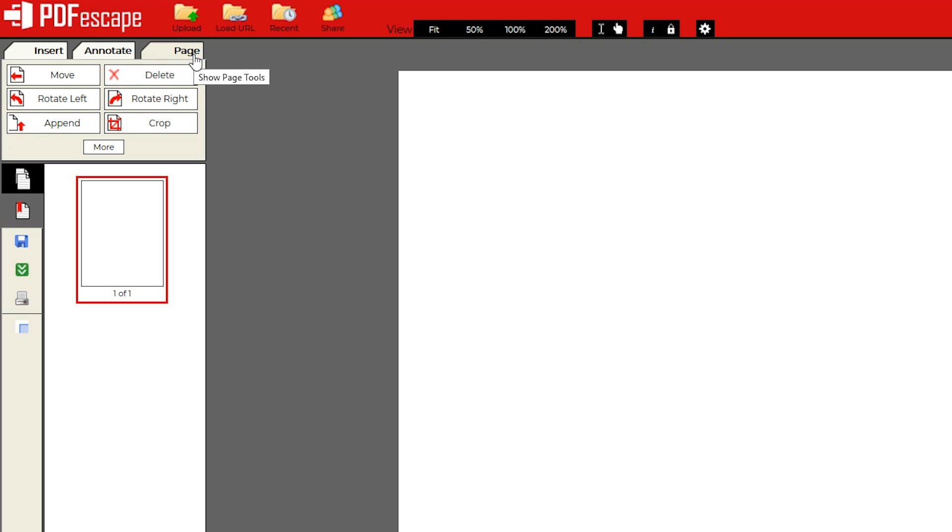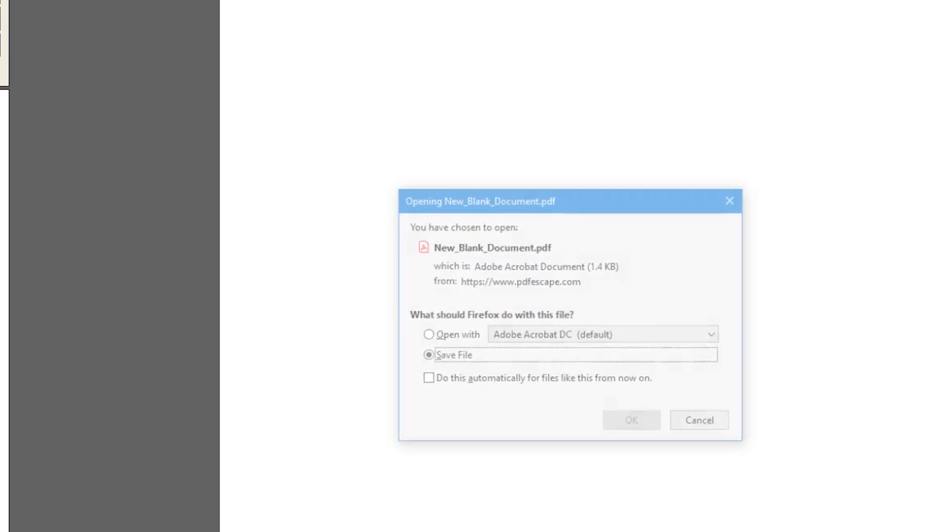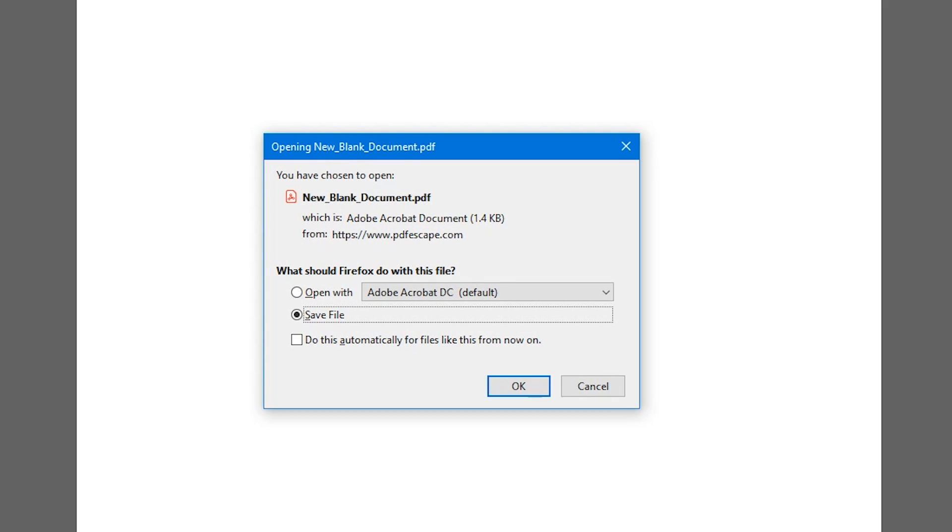Another thing to point out, to save any document you create or edit to your PC when you're finished, select the download icon below the save icon. And then save the file wherever you want it.